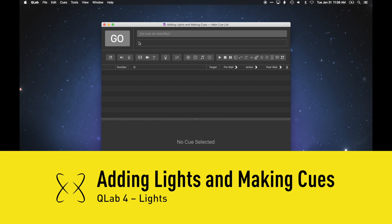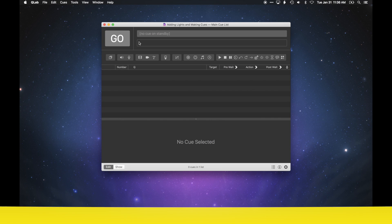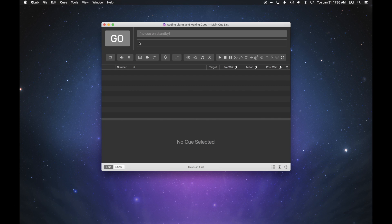In this tutorial, I'm going to walk you through the basics of adding lights to a QLab workspace and recording cues.